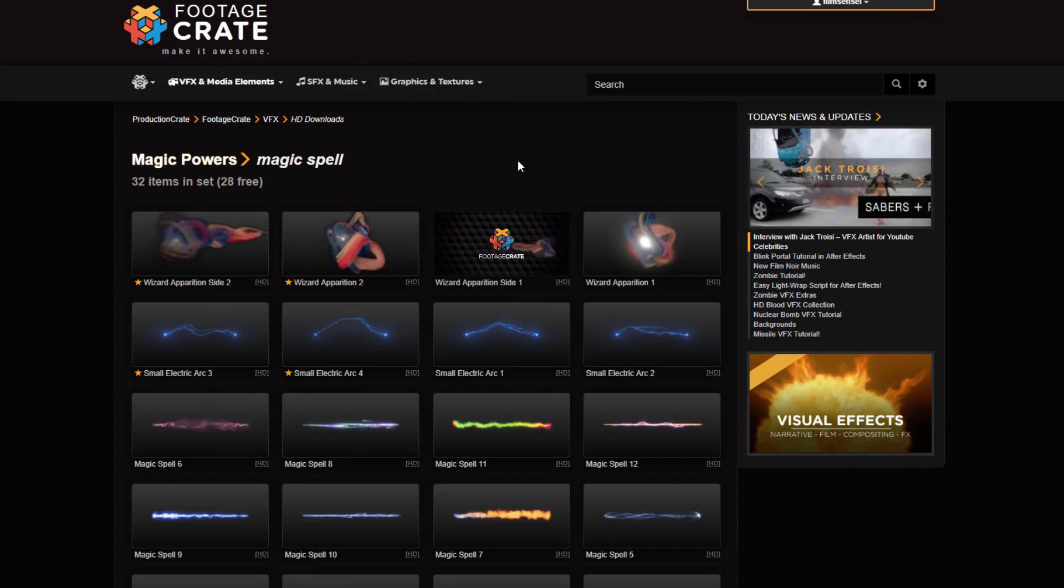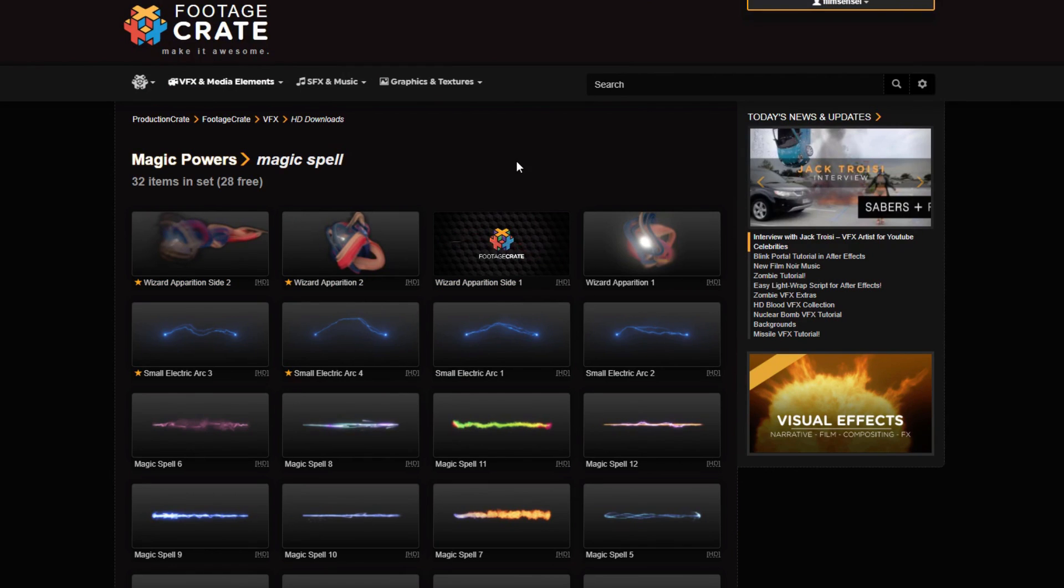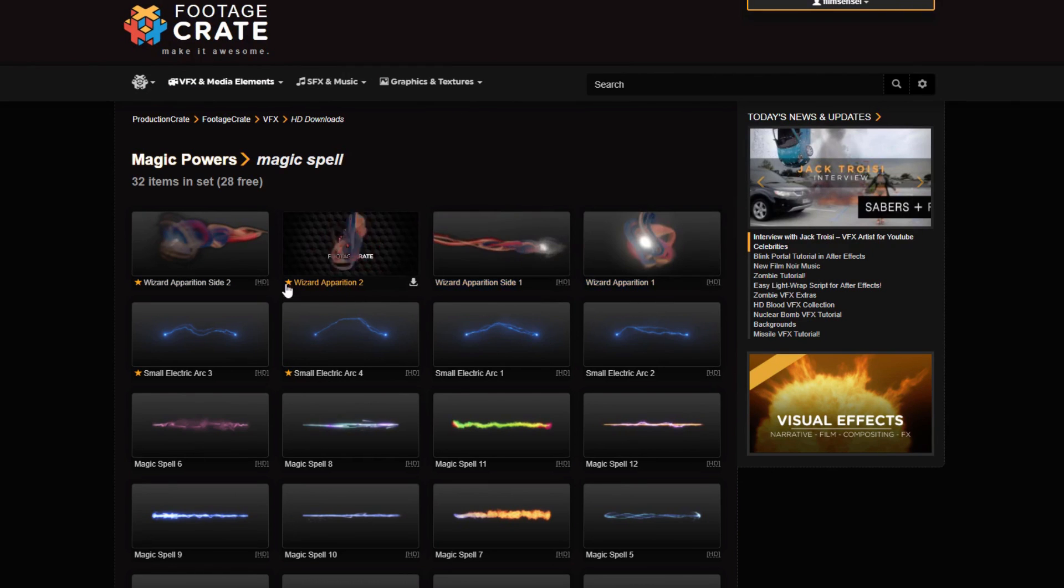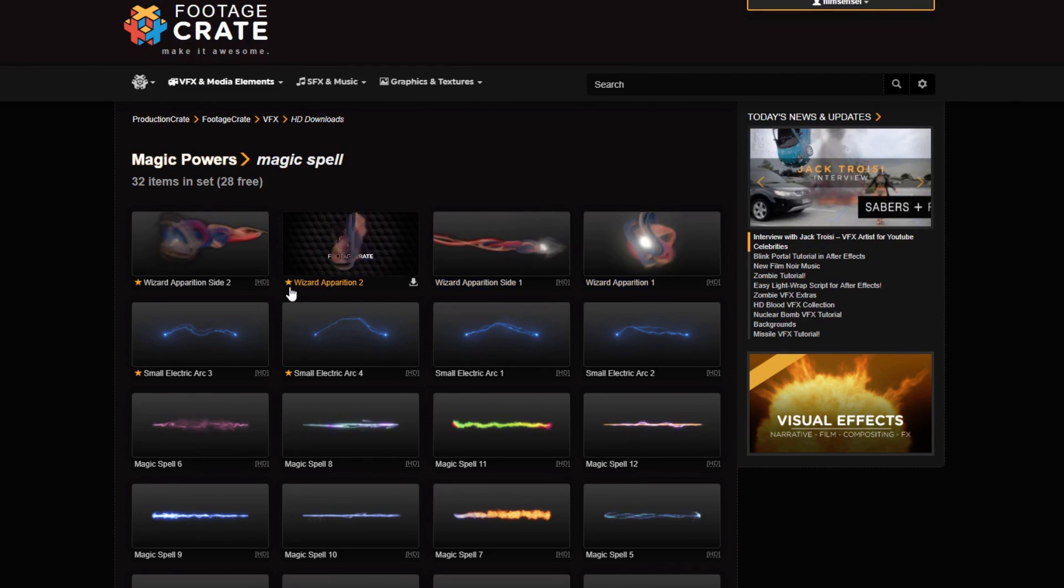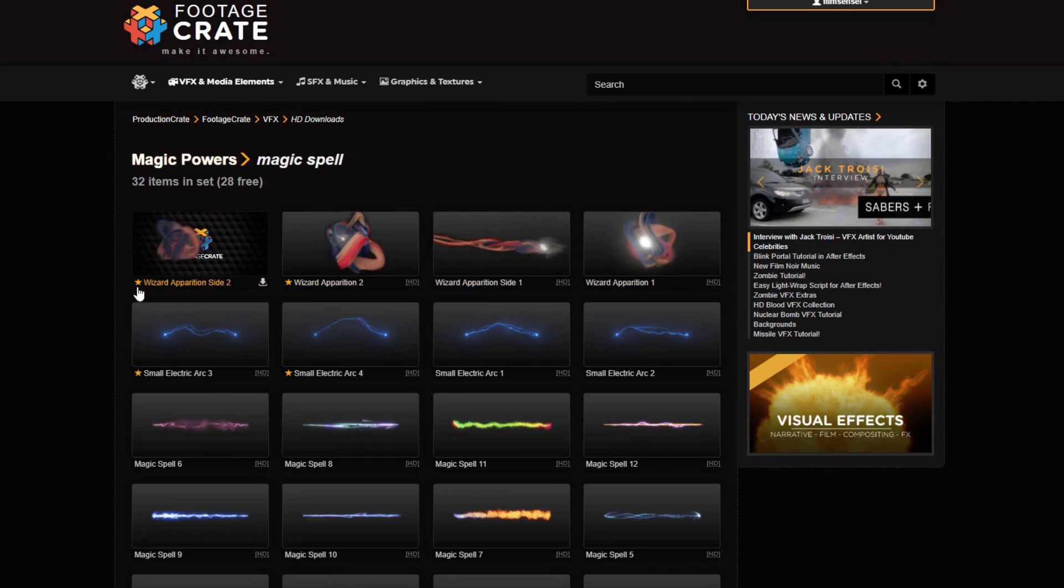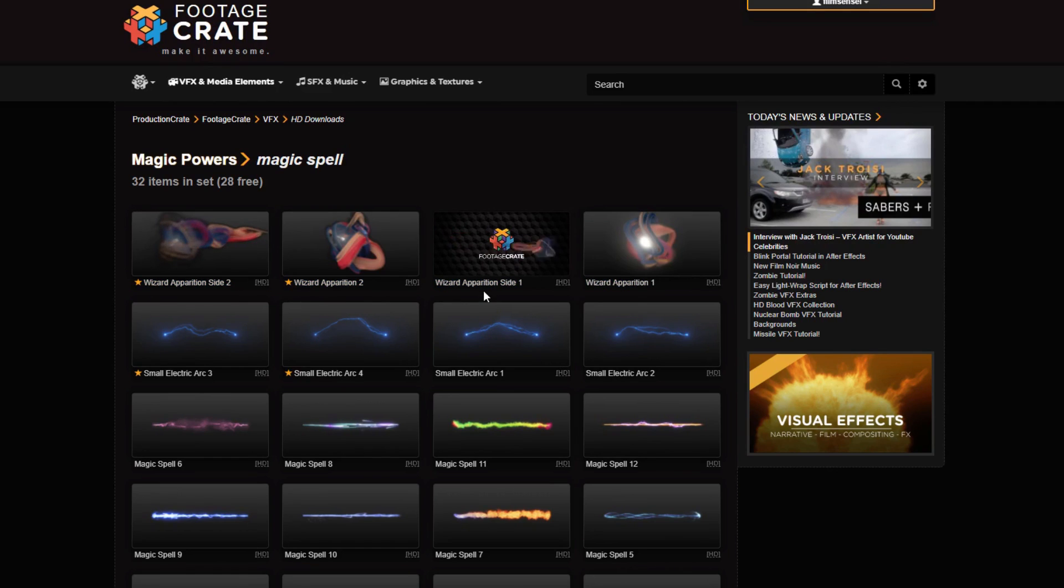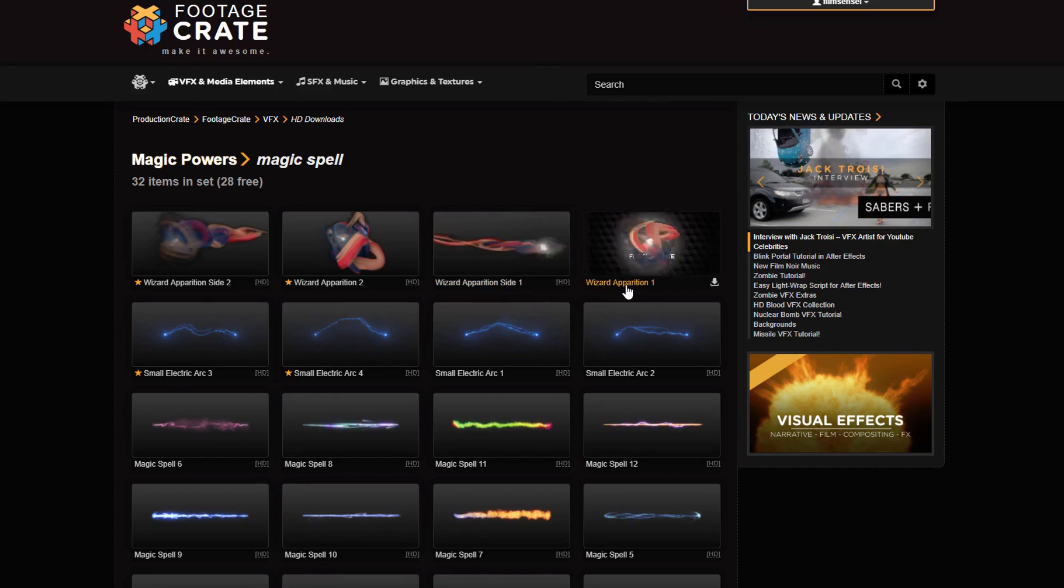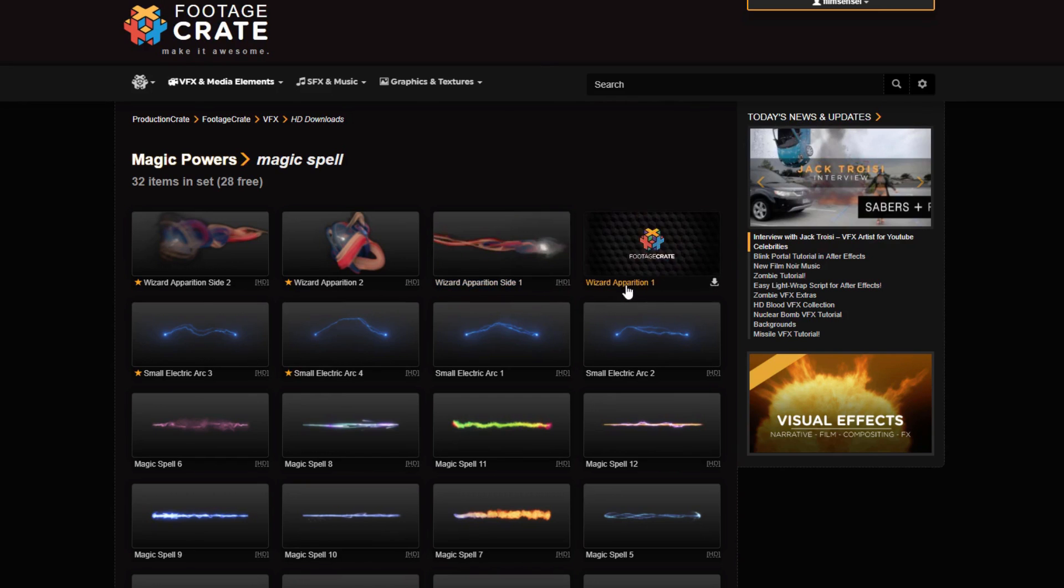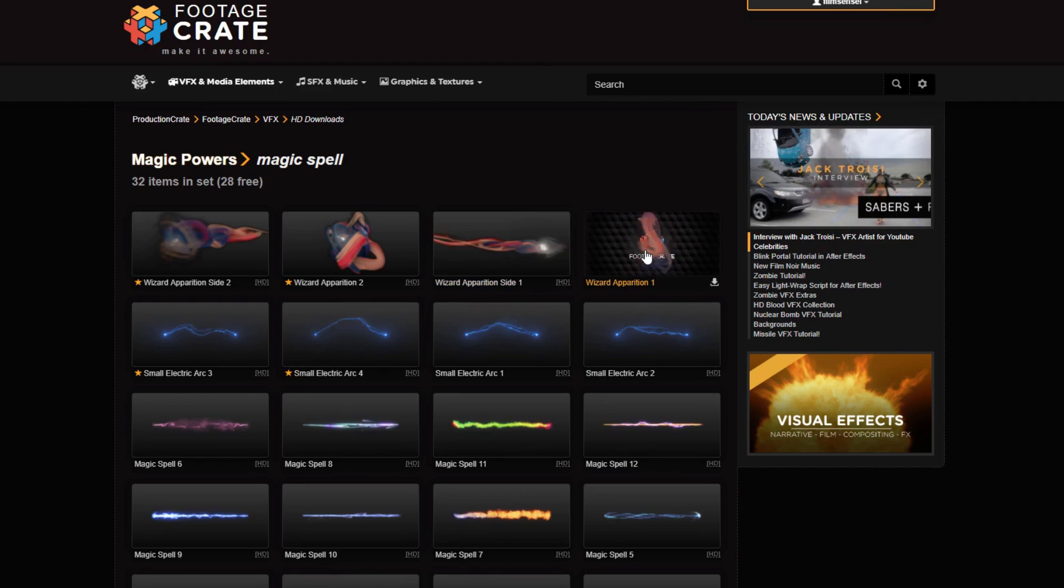Now you can tell which of these are the free ones that anybody can have and which ones are part of the subscription package. If it has a little star next to it, that is one that has to be paid for. But if it doesn't have a little star, like this Wizard Apparition number one, then it is free. So you can download that and that's the one that we're going to use.